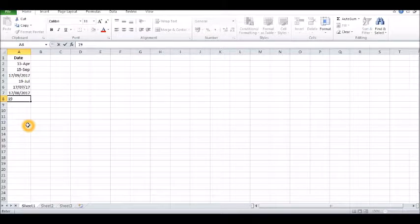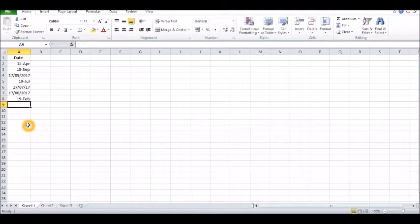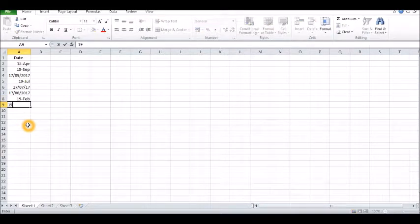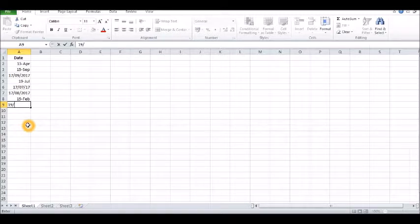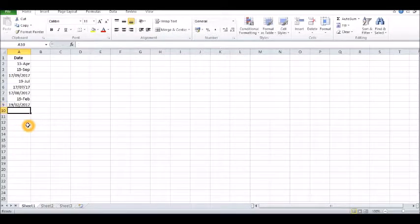So there is, to say, 19 Feb. Sometimes it will come like this. If you type in the whole date 19 Feb 17, it will come like that.